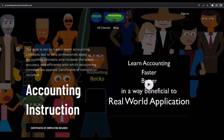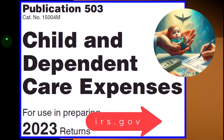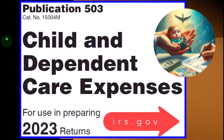If you'd like a commercial-free experience, consider subscribing at accountinginstruction.com or accountinginstruction.thinkific.com. Most of this information can be found in Publication 503, Child and Dependent Care Expenses, Tax Year 2023, available on the IRS website at irs.gov.